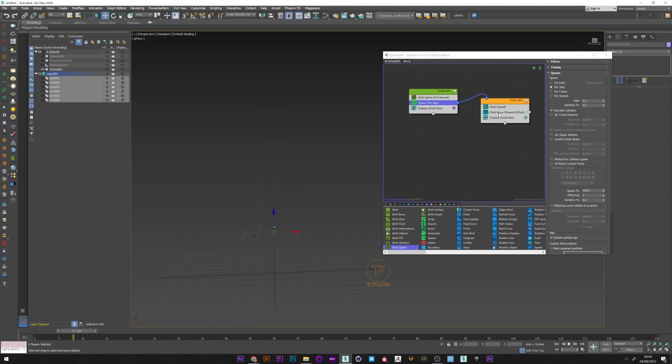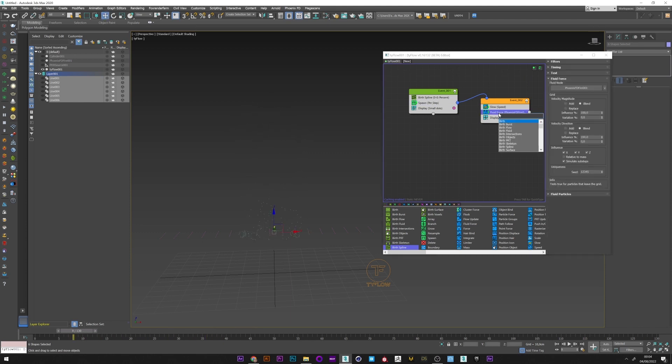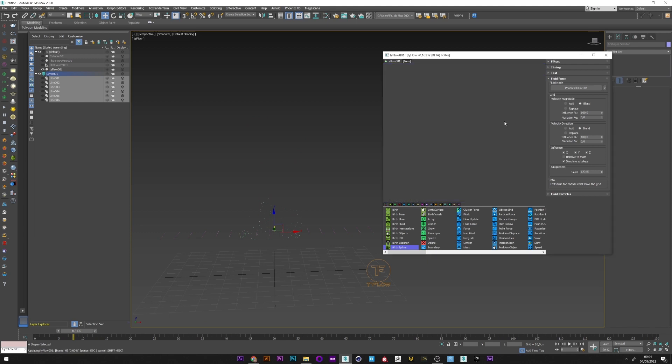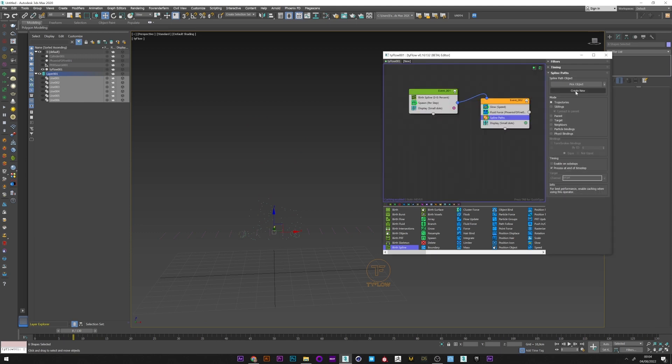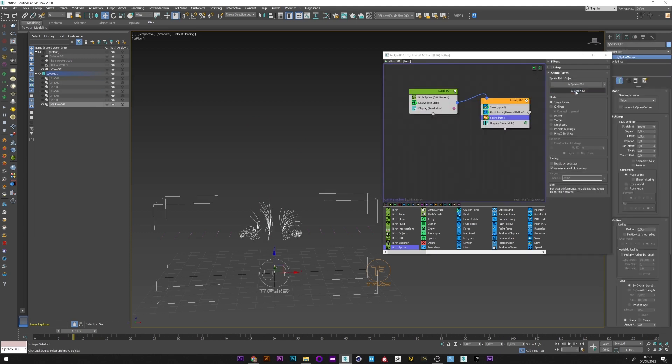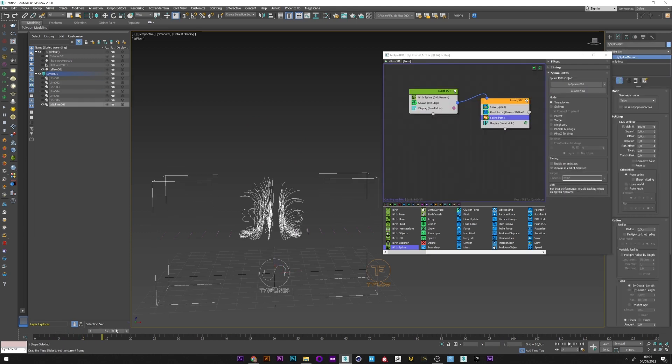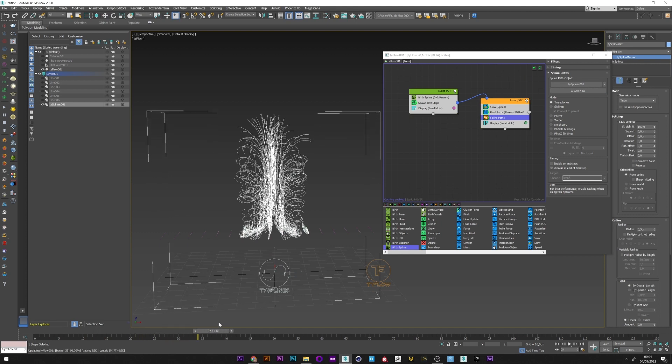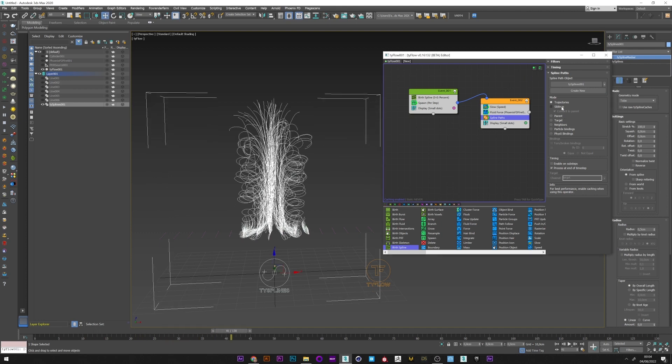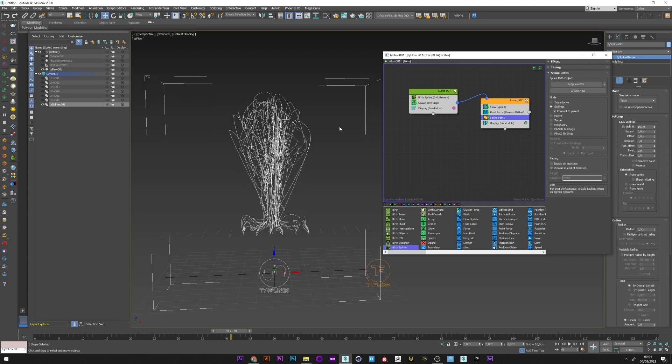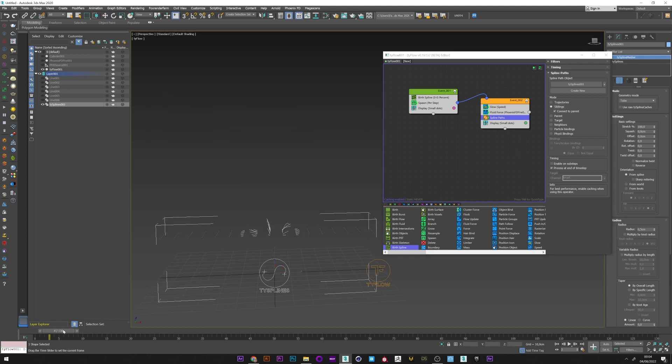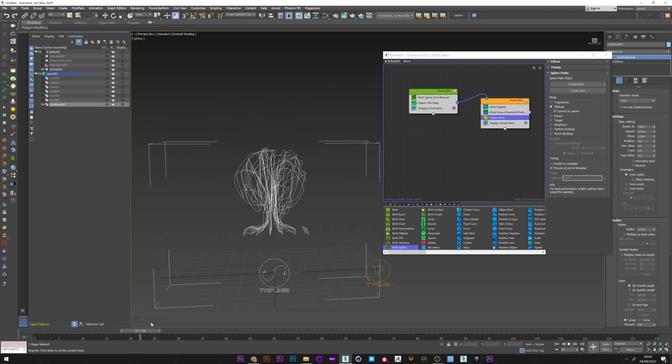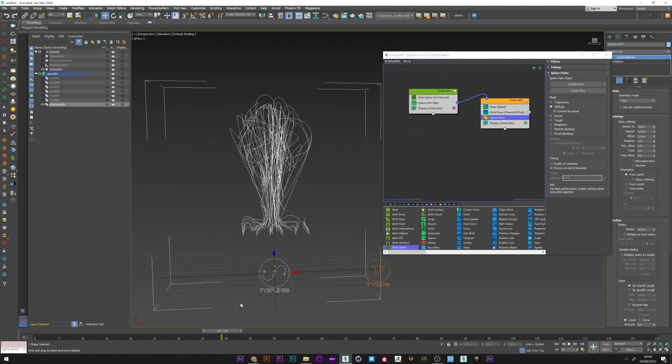I will now create a spline path, create new. We can see here the movement created by the spline, but we don't want the mode in trajectory but rather in sibling. We can see that we are starting to have the beginning of the effect we want.